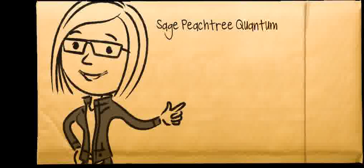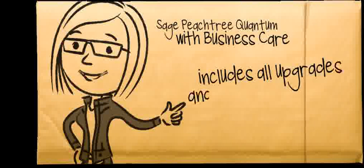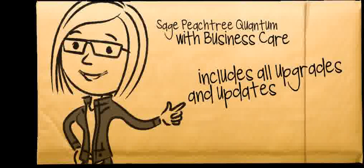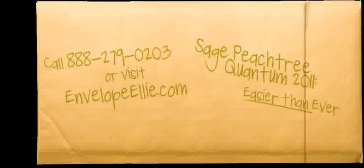And since Peachtree Quantum comes with Peachtree Business Care, we have peace of mind knowing we are always up to date. Peachtree Quantum is easier than ever.